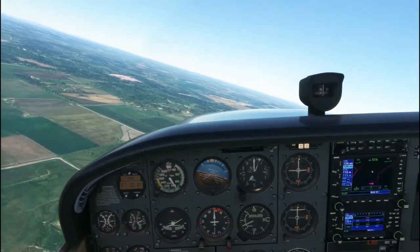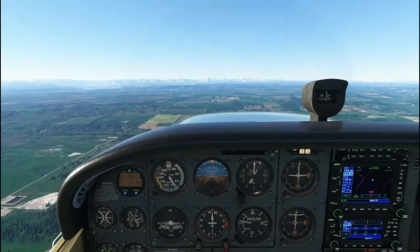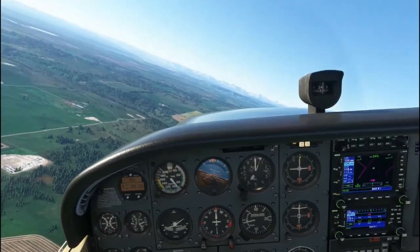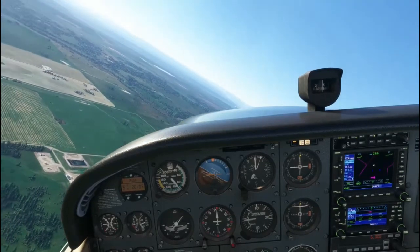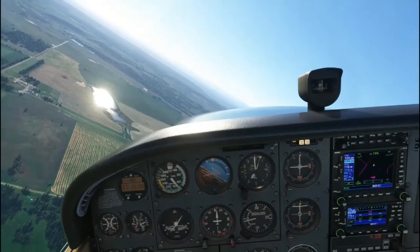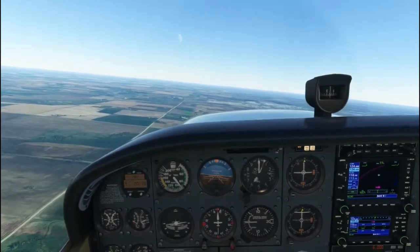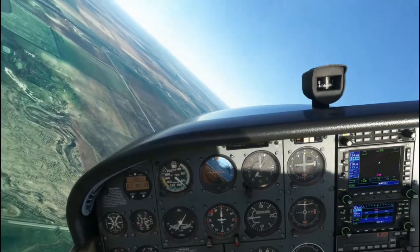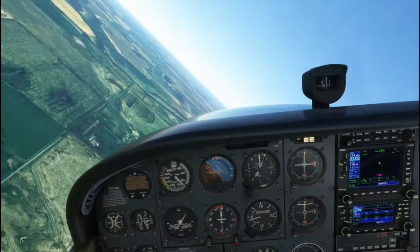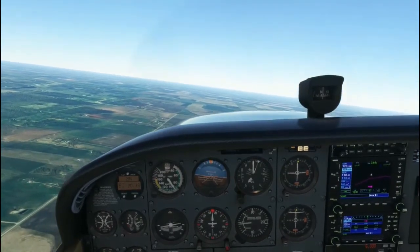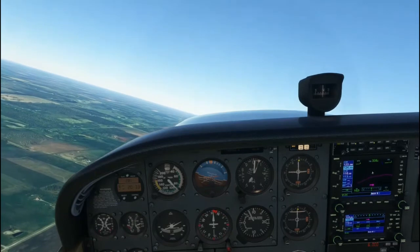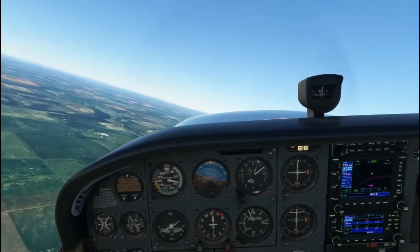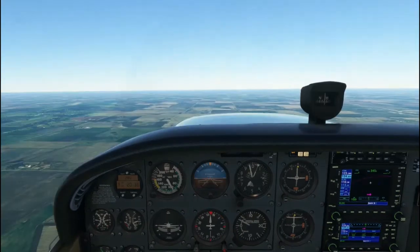This is a gentle banked attitude to the left at approximately 15 degrees angle of bank. This is a medium banked attitude of approximately 30 degrees angle of bank. And here are some combination attitudes combining the various pitch attitudes and banked attitudes.